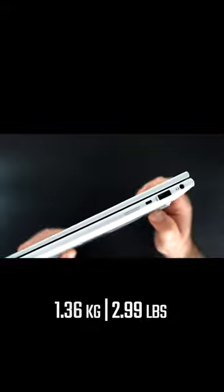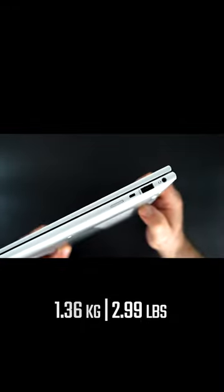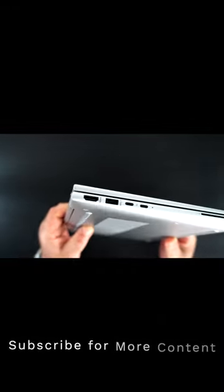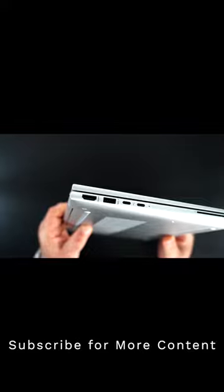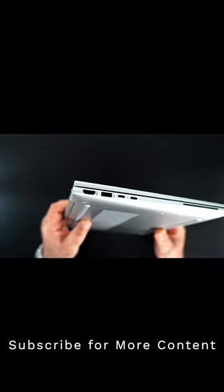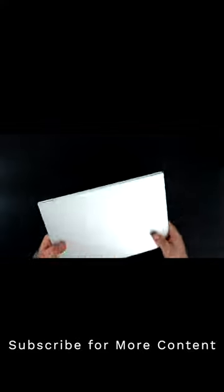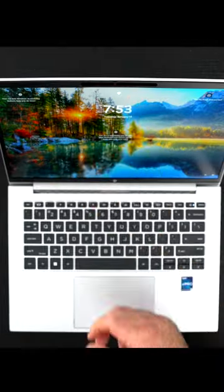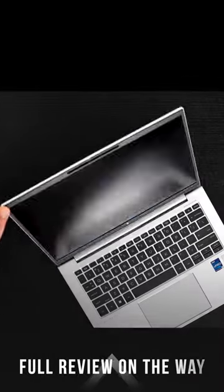And chassis, rock solid without very little give or flex, so very good in that regard. And yes, you can open the lid with one finger and the screen folds back 180 degrees, giving you the perfect viewing angle each and every time.